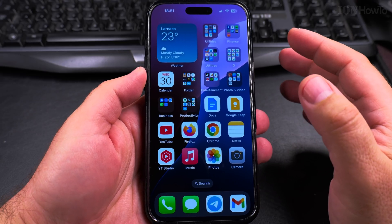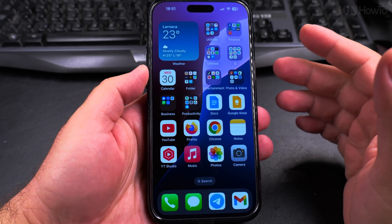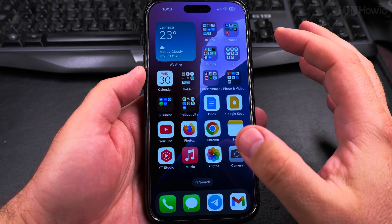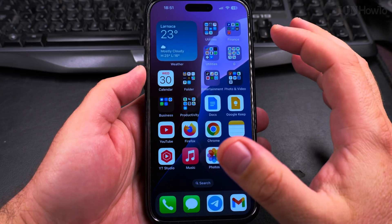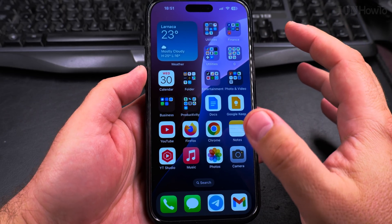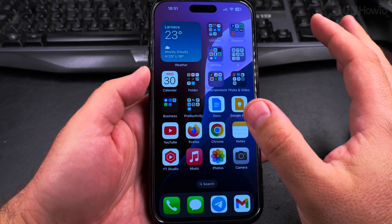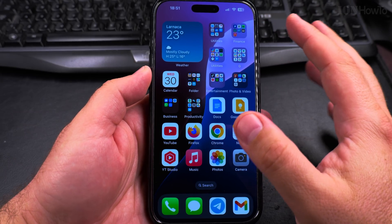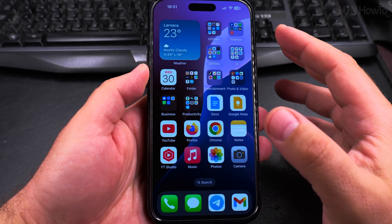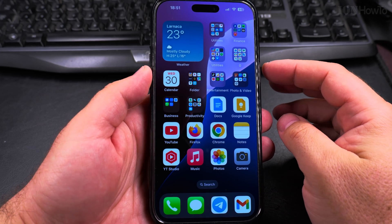Today I show you how to enable Siri on your iPhone if you chose not to enable it or you disabled it before. This is how you enable Siri. There is also the Apple Intelligence option, but I will not show you the Apple Intelligence features now. This is only about Siri and how you can say Hey Siri and the phone responds to your command.